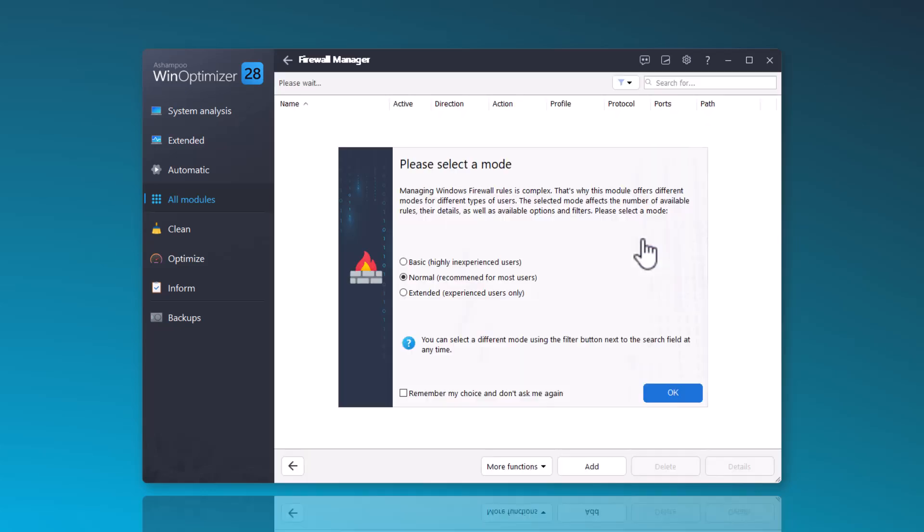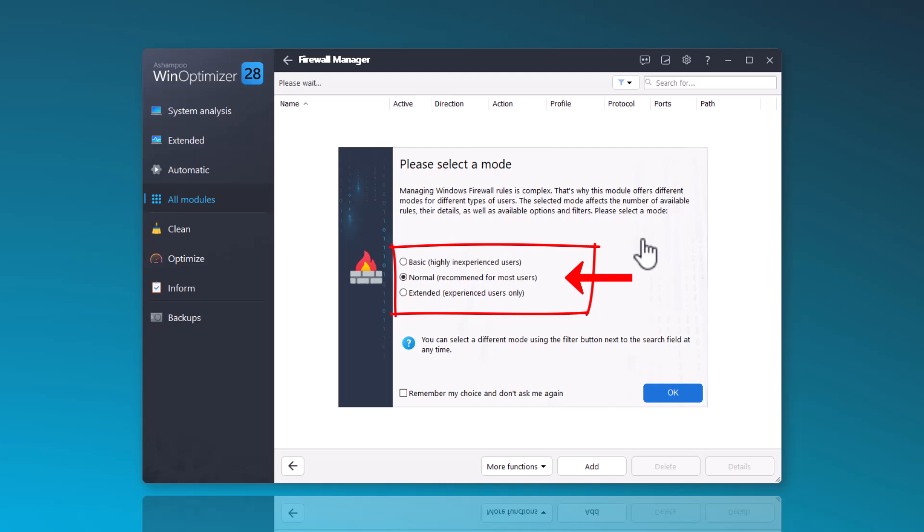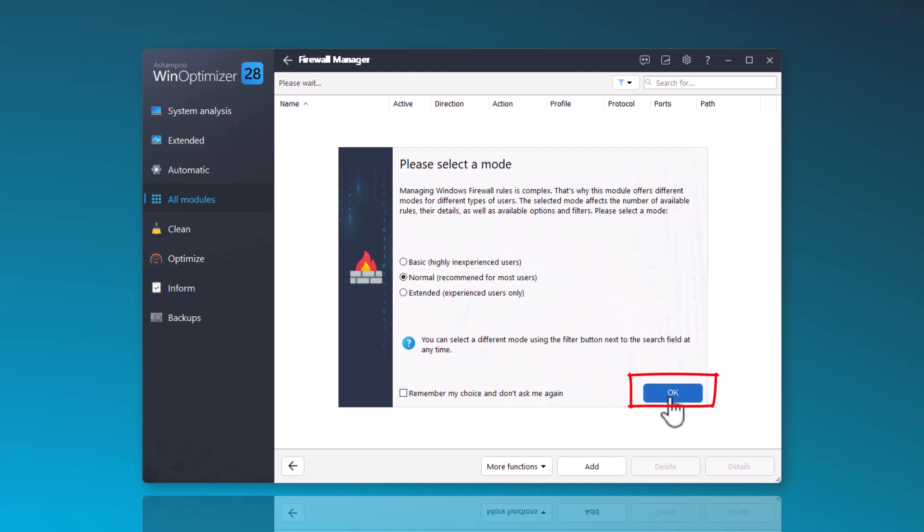There are three different modes: a basic mode for inexperienced users, a normal mode for most users, and an advanced mode for experienced users. Here, I will demonstrate the normal mode, which is also set as the default, and click OK.